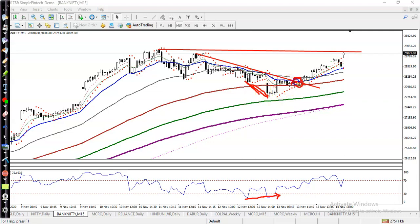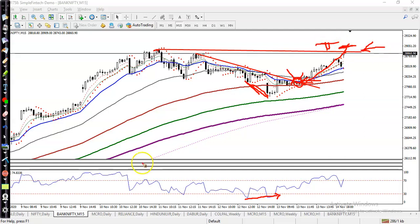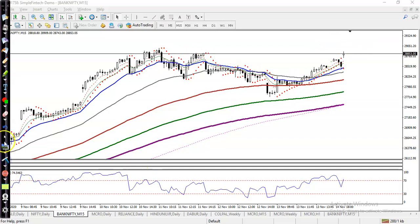Somewhere here, price broke this resistance — we can call this a diagonal resistance line. That was our NT point and the price hit this previous higher point. Now we need a breakout. Once they break this level, I'll apply a breakout trading strategy. I hope you enjoyed this video — if you liked it, please like and subscribe. Thanks for watching.